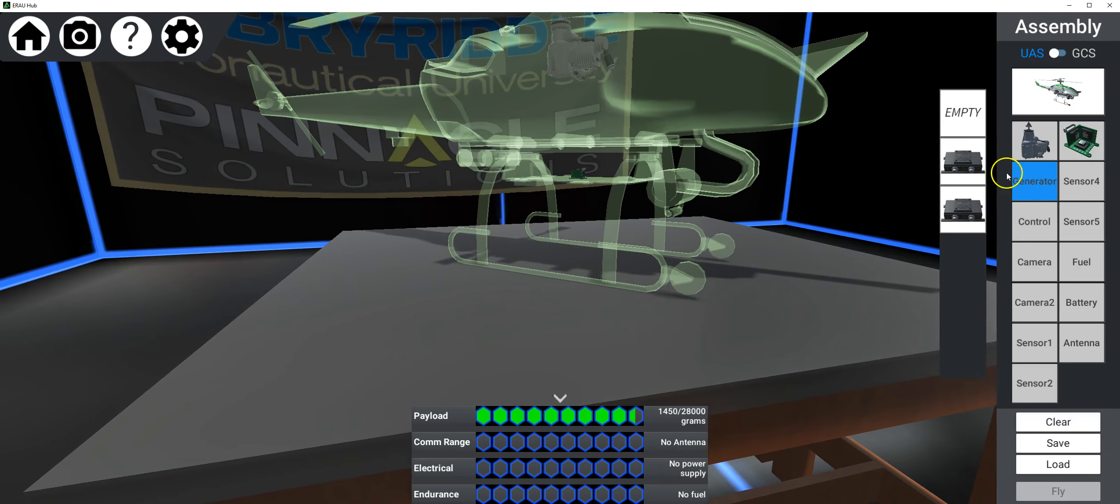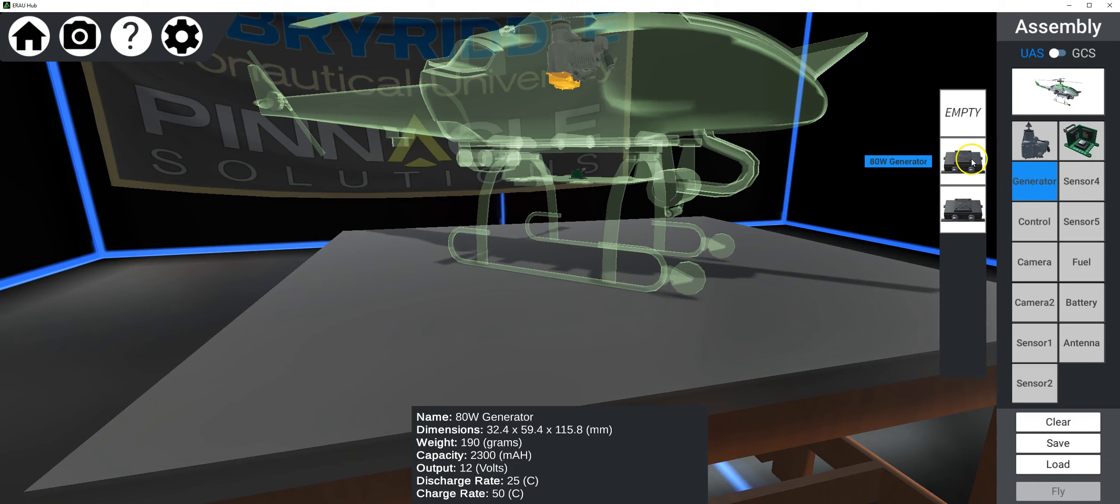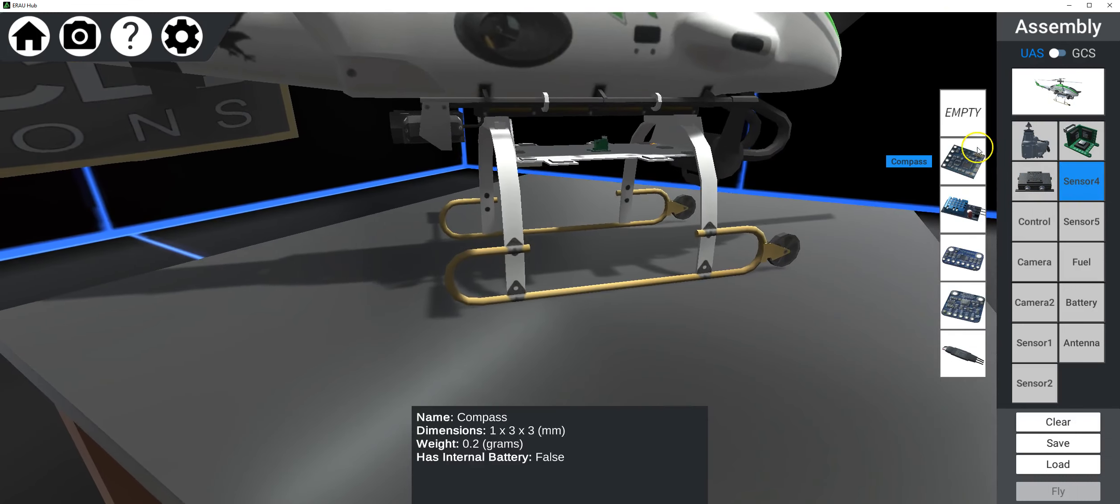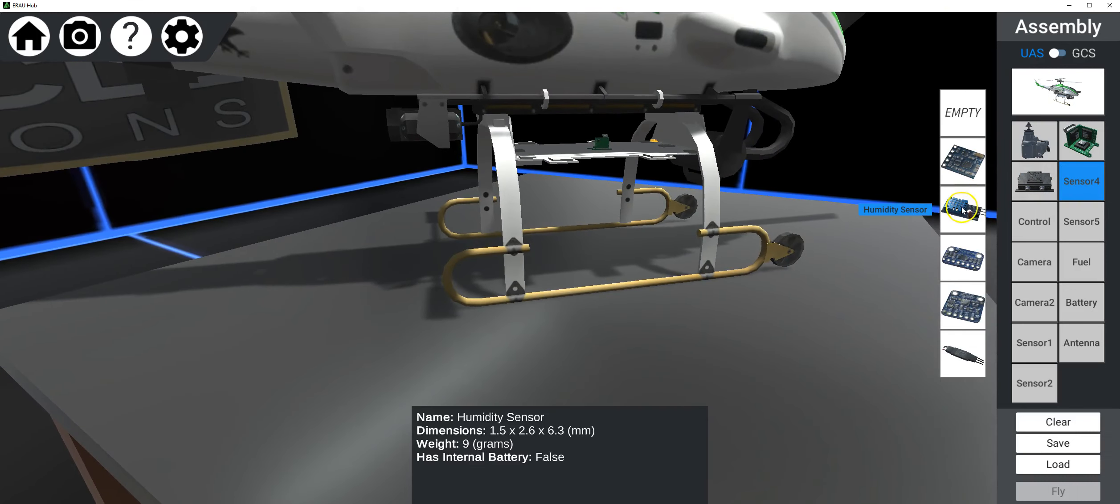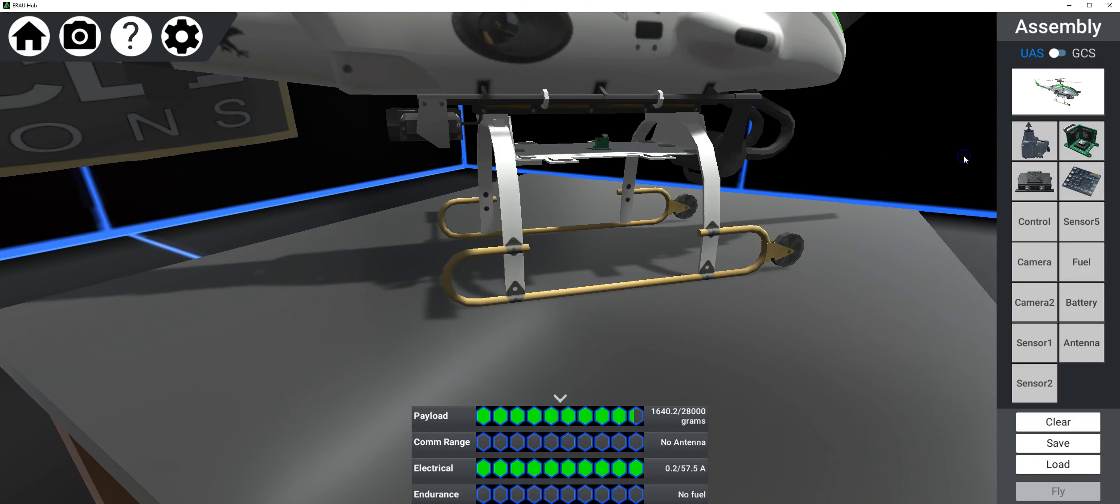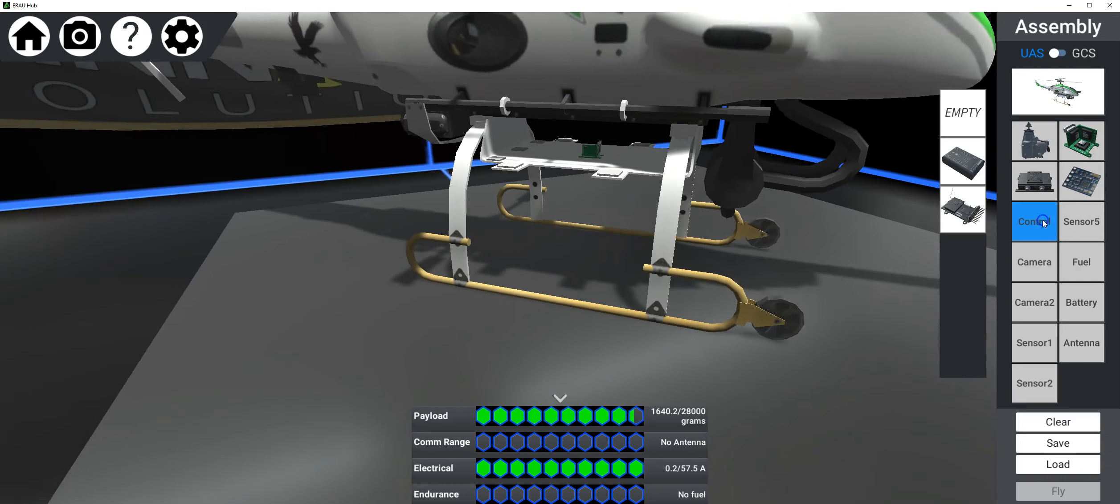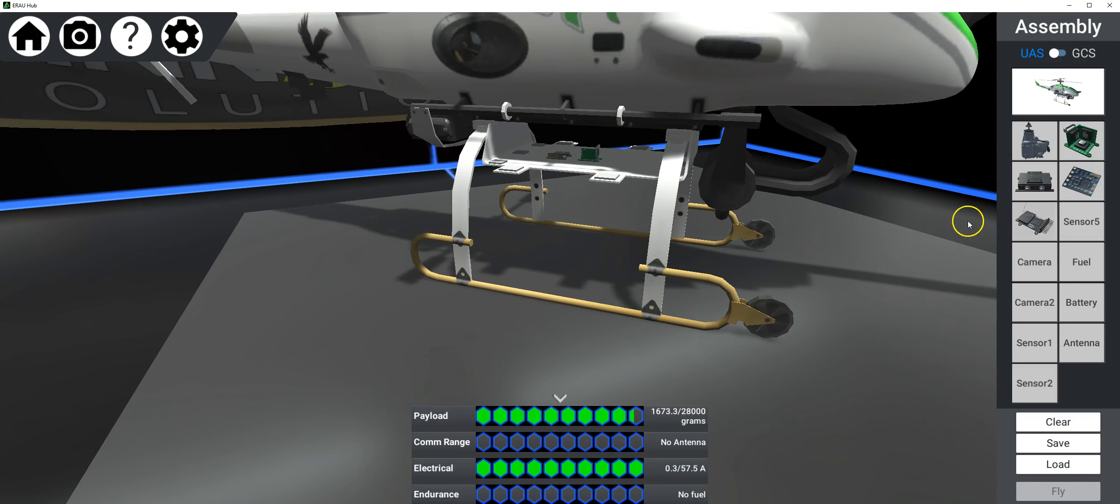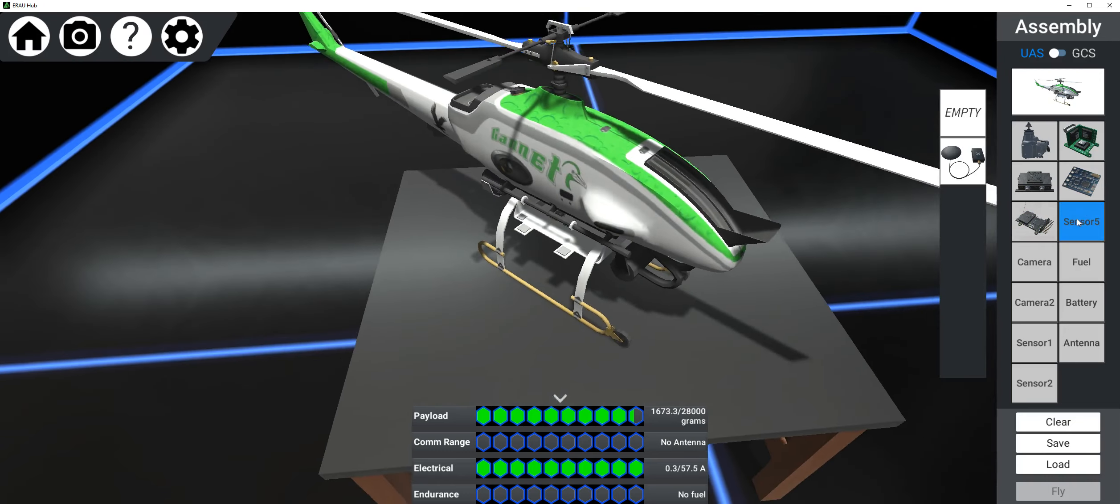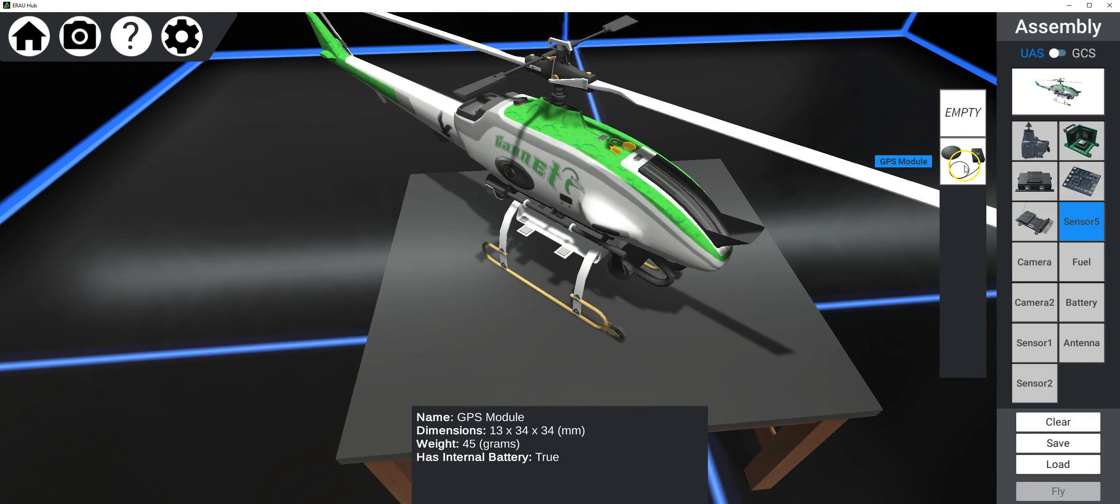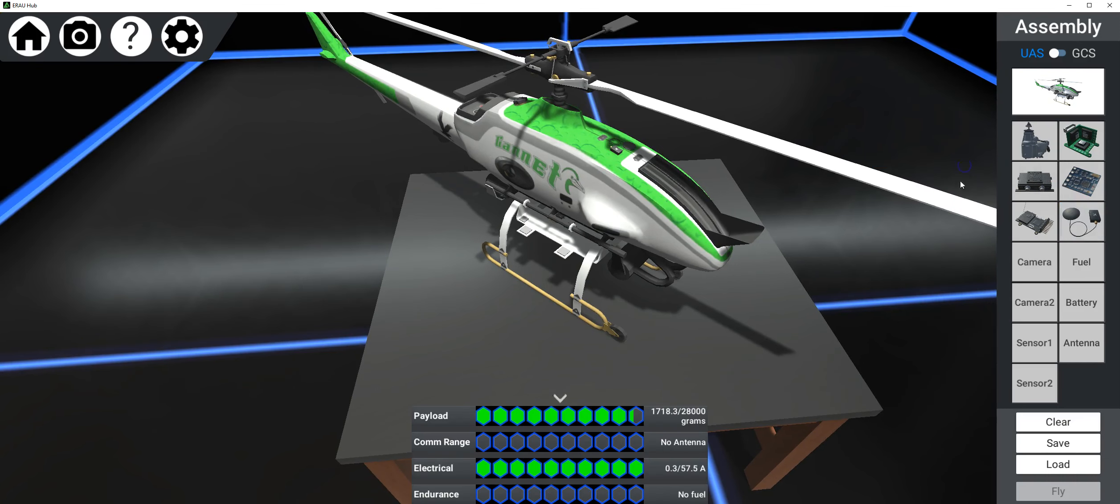The next thing I got to pick is generator. So do I want 80 watt or a hundred watt generator? It doesn't cost me anything. So I'll take the bigger one. Sensor again, compass, humidity, temperature, pressure, RPM. Well, I definitely want a compass because I'm doing a search and rescue exercise. Control, do I want a manual control or auto control, which requires GPS? Well, I definitely want to do an autonomous mission. So make sure regardless of the drone that you have, that you have an auto control with GPS. And look what they're going to make you pick in sensor five, the GPS module. So now I have GPS, IMU, compass. I can fly an autonomous mission now, but I need some other things.